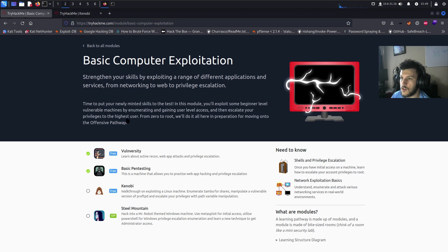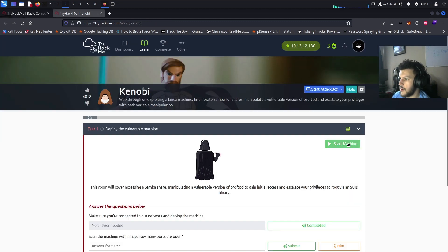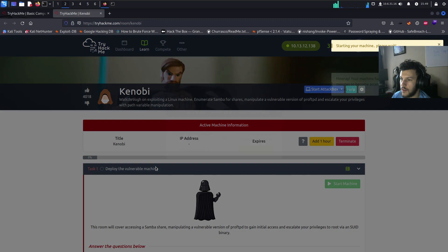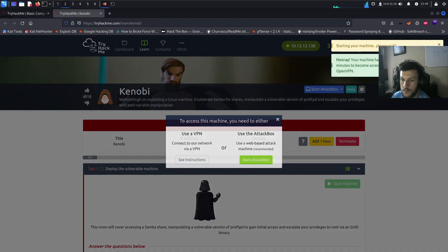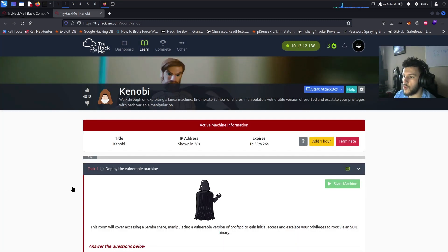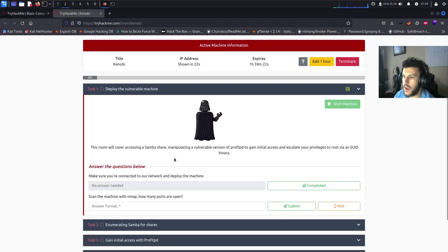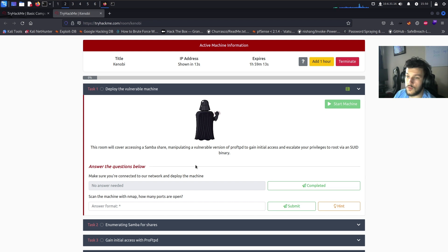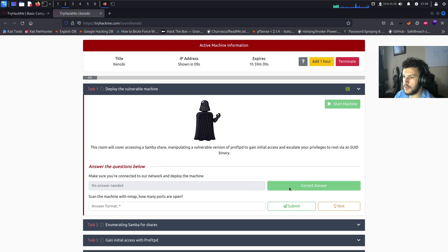Let's go ahead and start the VM and give that a minute or two to load up. While this machine is spinning up, this room will cover accessing a Samba share, manipulating a vulnerable version of ProFTPD to gain initial access, and from there escalating our privileges to root via an SUID binary.